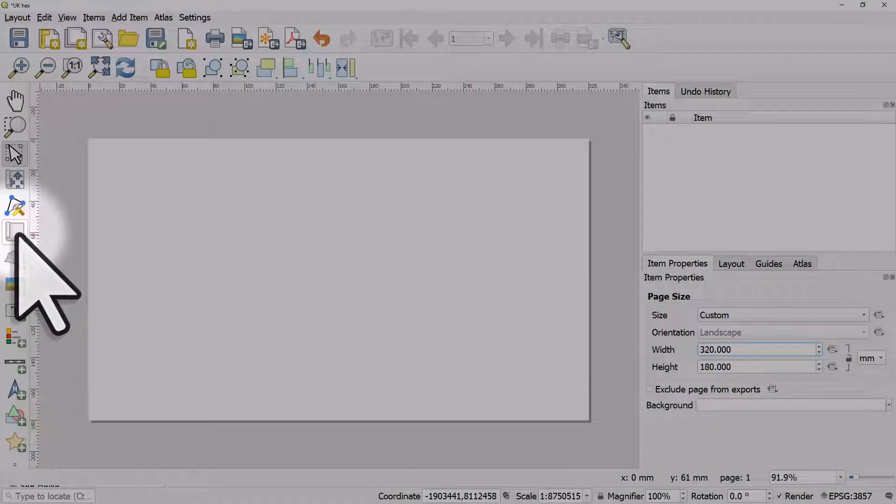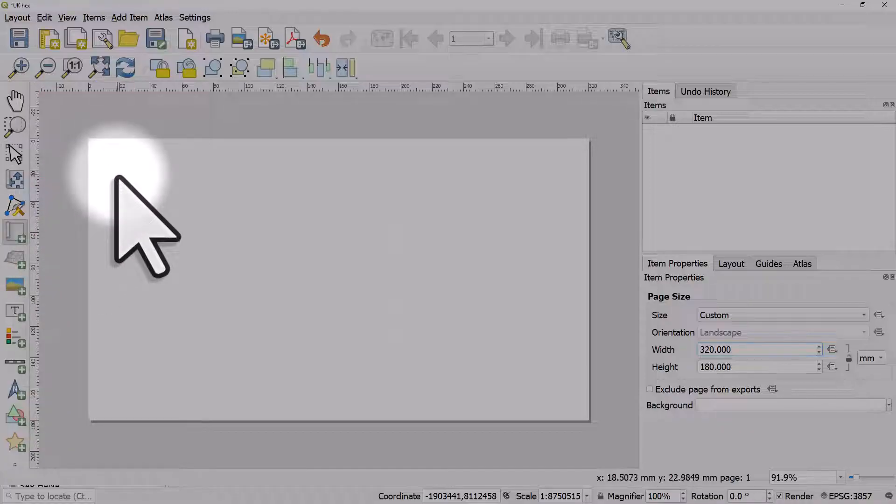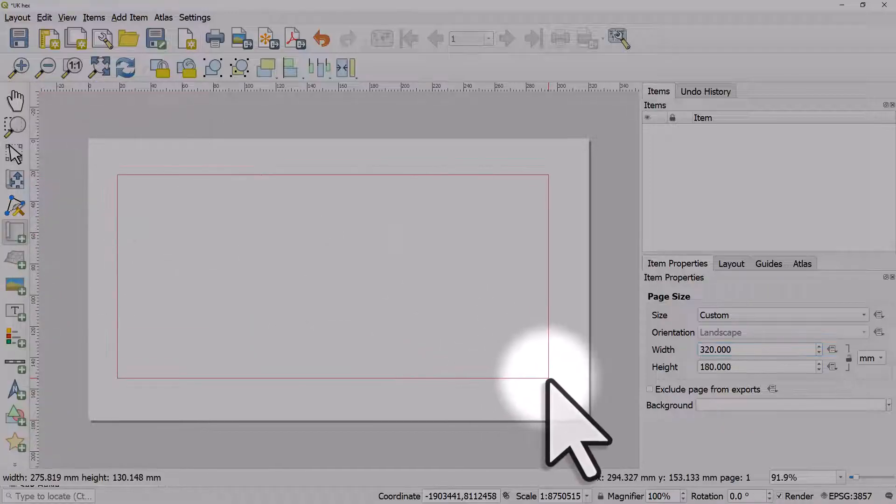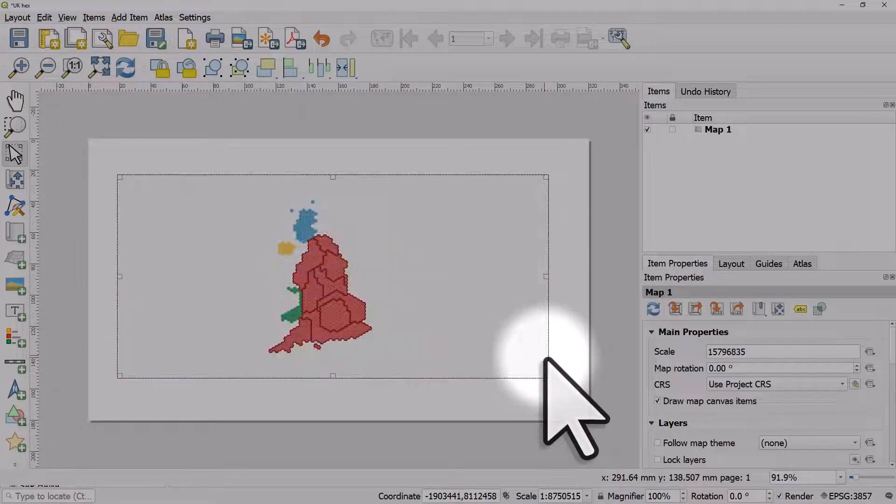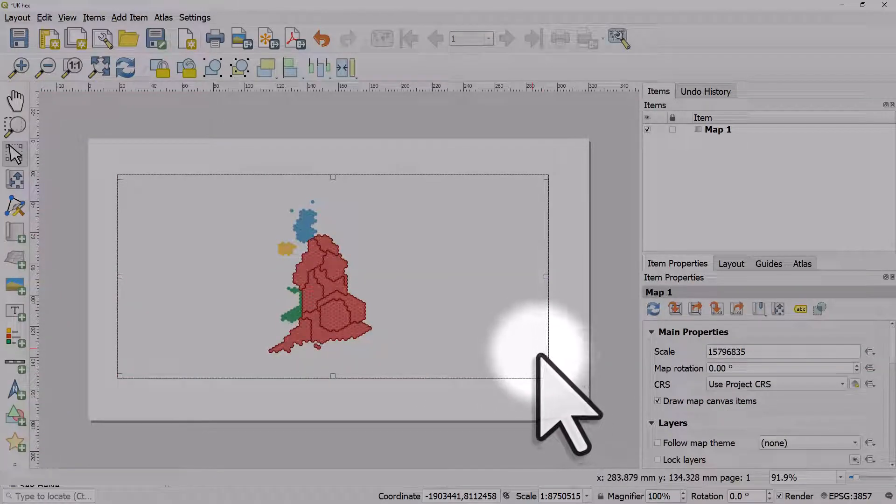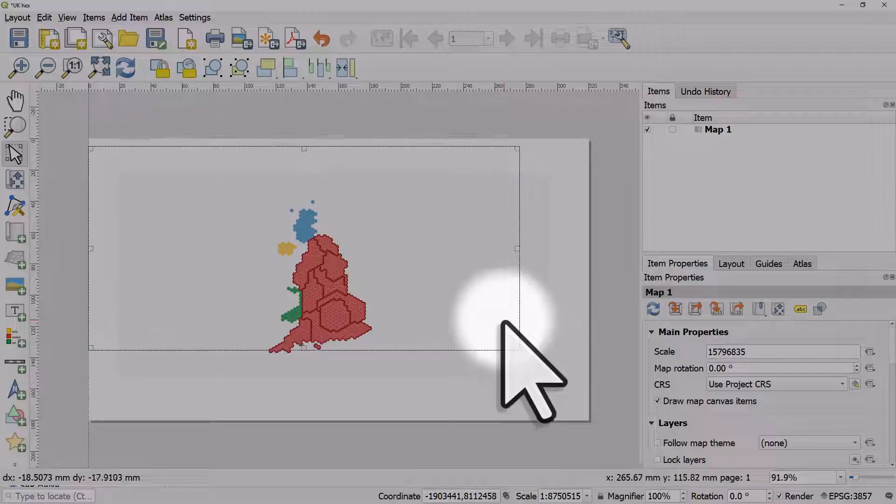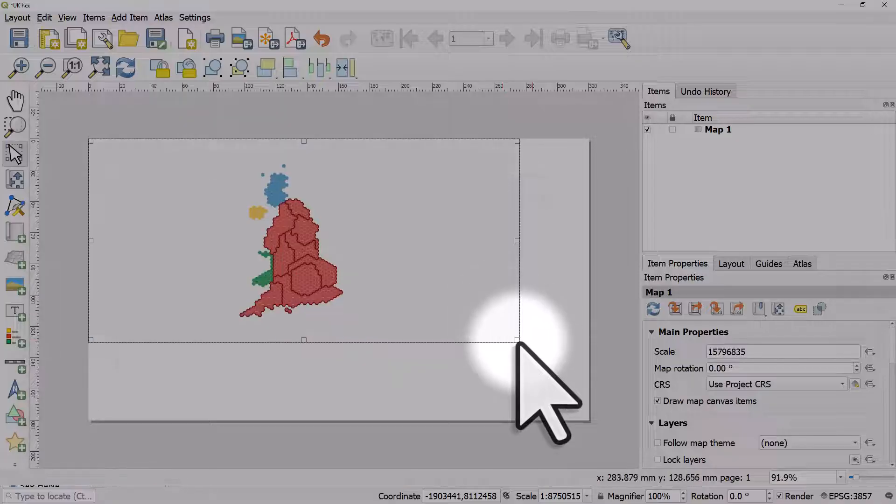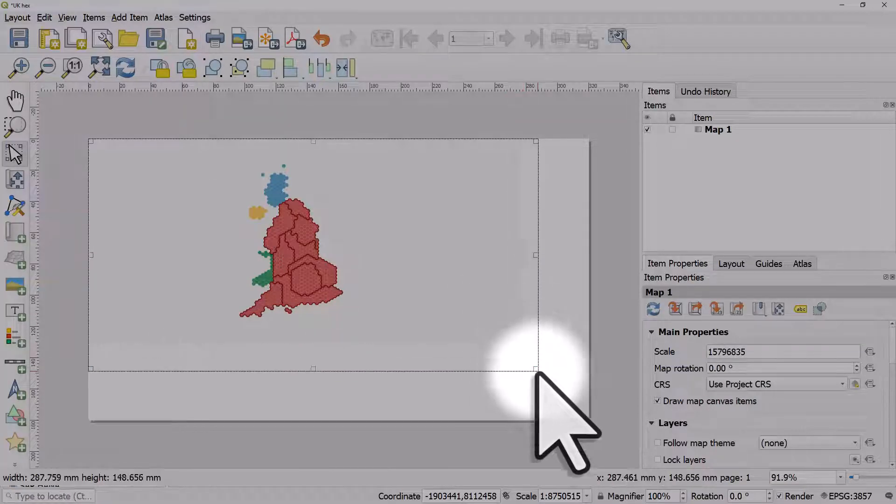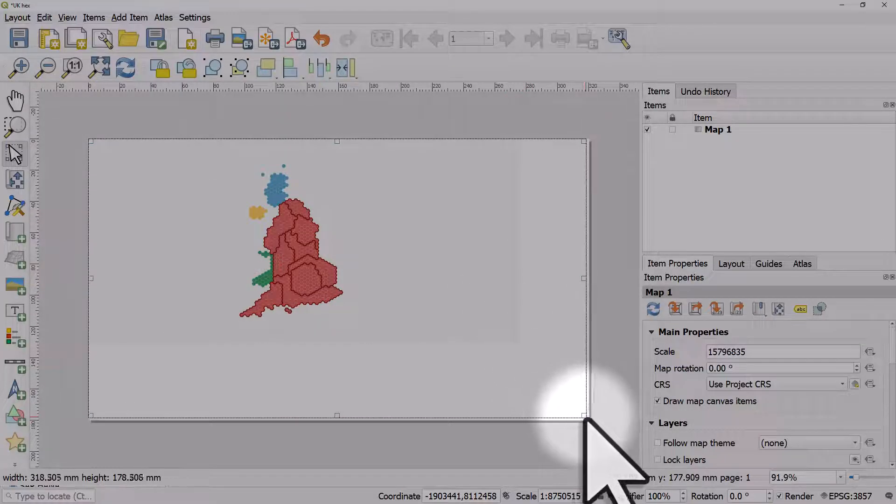First of all I'm going to click add map. I'm going to click and drag an area where I want the map to appear and then I'll usually reposition it and dock it into the corners.